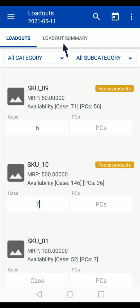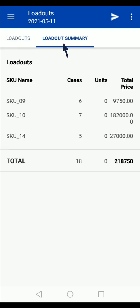After entering the quantities, tap on the loadout summary option. Here you will see the summary of the loadout. After verifying the summary, tap on submit.